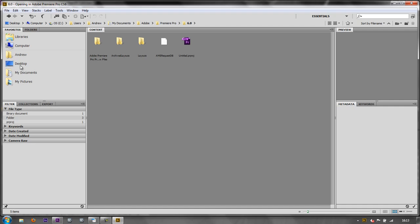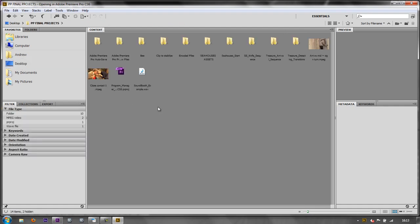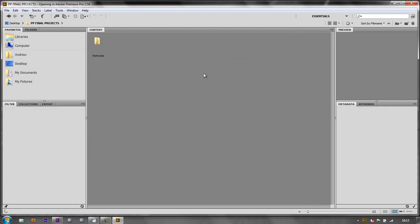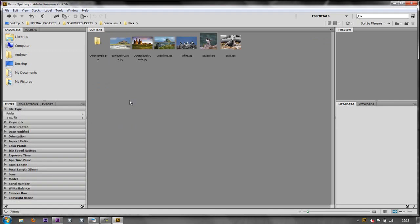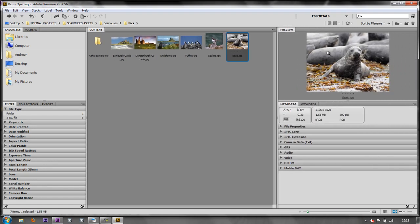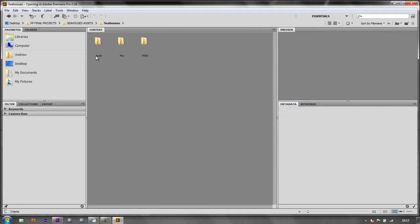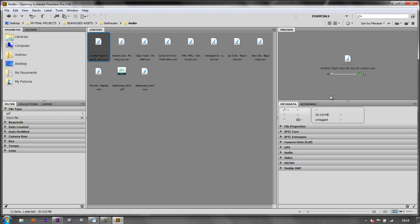I'm going to go to desktop and I'm going to go to projects, but this time I'm going to go to C houses assets and I've got some bits and pieces. I've got some audio picks and a PSD. Here are the pictures and I can select any one of those pictures and I can get a preview of it over here. And in fact, if I go to any of the audio, if I single click the audio, you should get a preview of the audio playing.